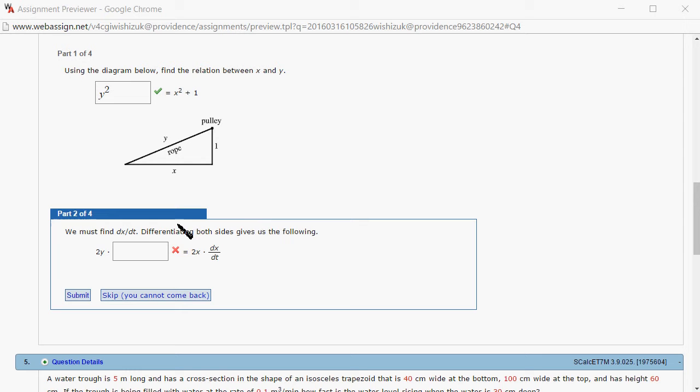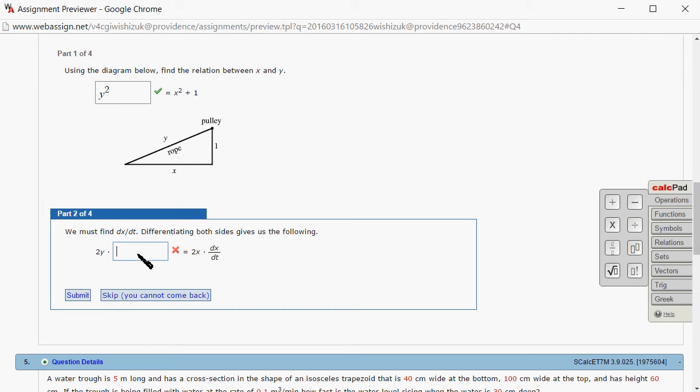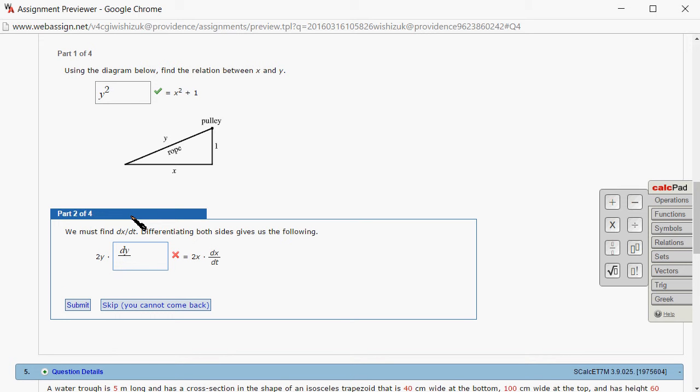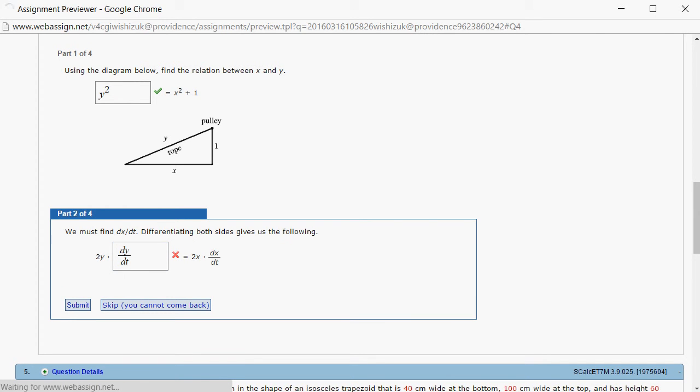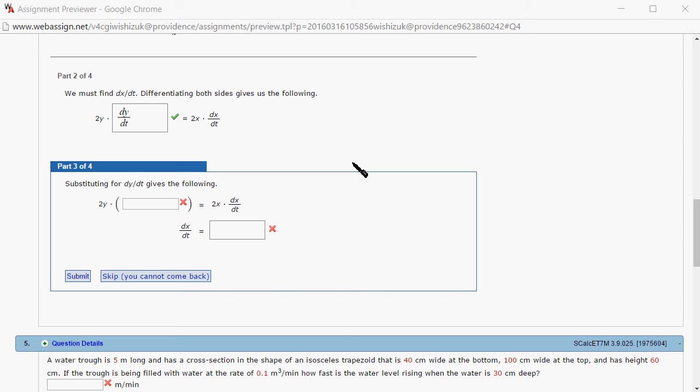Part 2, we want to find dx over dt, so we want to take the derivative. The derivative of y squared with respect to t will be 2y dy over dt. Let's submit.